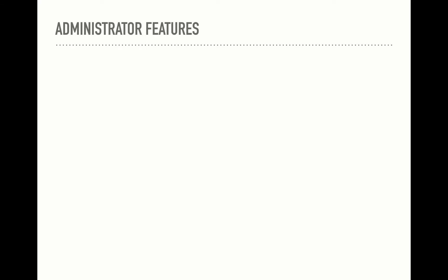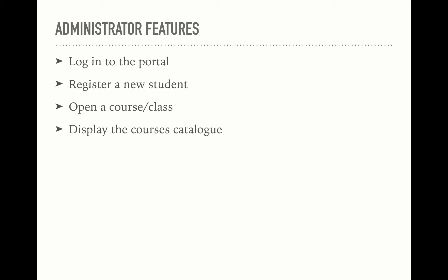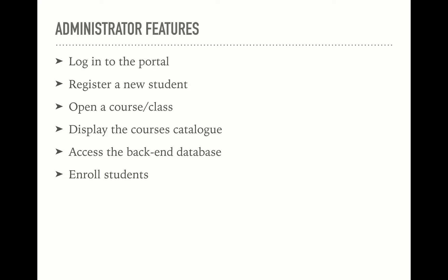We have successfully added these features to the admin section of the portal. An admin can log into the portal and register a new student, open a course or class, display the course catalog, access the backend database, enroll students, and notify the student when enrollment is confirmed.